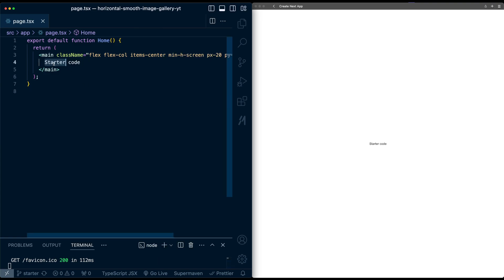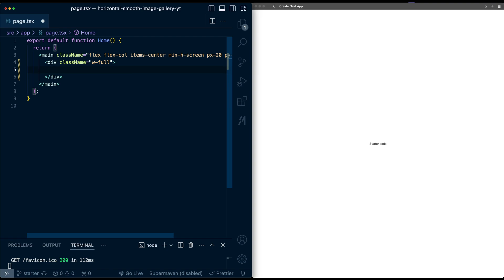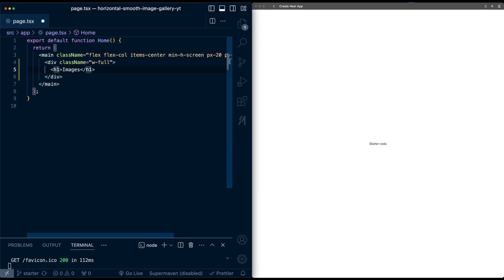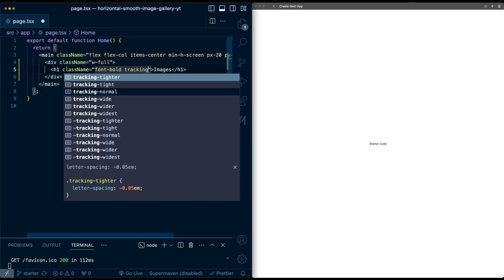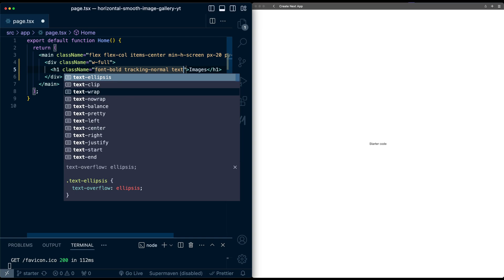Here on the home screen, I'm going to replace the starter code text. First, I'm going to add a div and this will have class of width full. Inside this div, I'll add an h1 tag with text of images and then apply some styles. So font bold, tracking normal text.